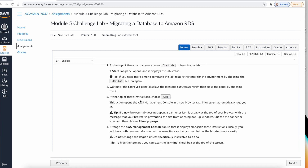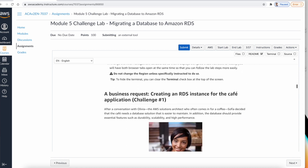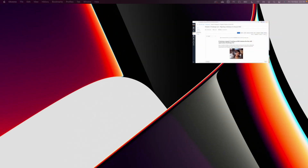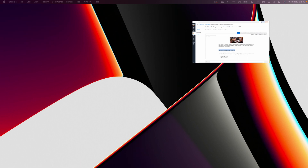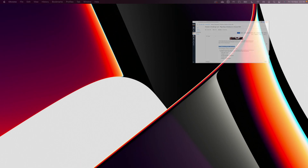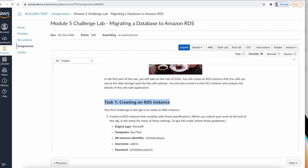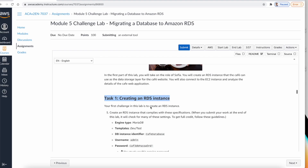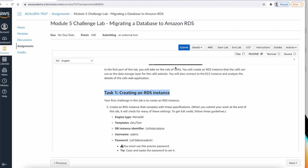There are a few things you need to pay attention to in the lab, especially parameters like the DB URL and the password. In Task 1, we want to create an RDS instance. I'll be marking timestamps for each task so you can skip to the right task if you're stuck. Let's go to AWS.